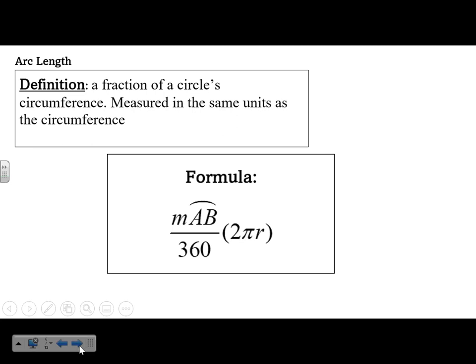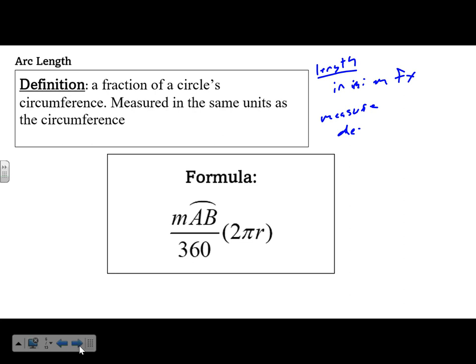Now we'll get into arc length. Arc length is a fraction of the circle's circumference, measured in the same units as the circumference — inches, miles, meters, feet, etc. The formula is: arc length = (measure of arc AB / 360) times 2 times pi times R. The arc measure in degrees tells you what fraction of the circle you're using.